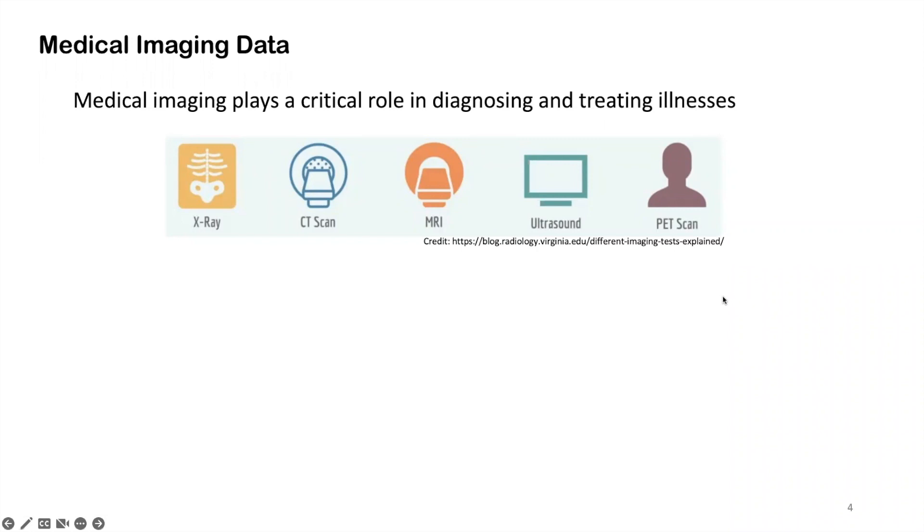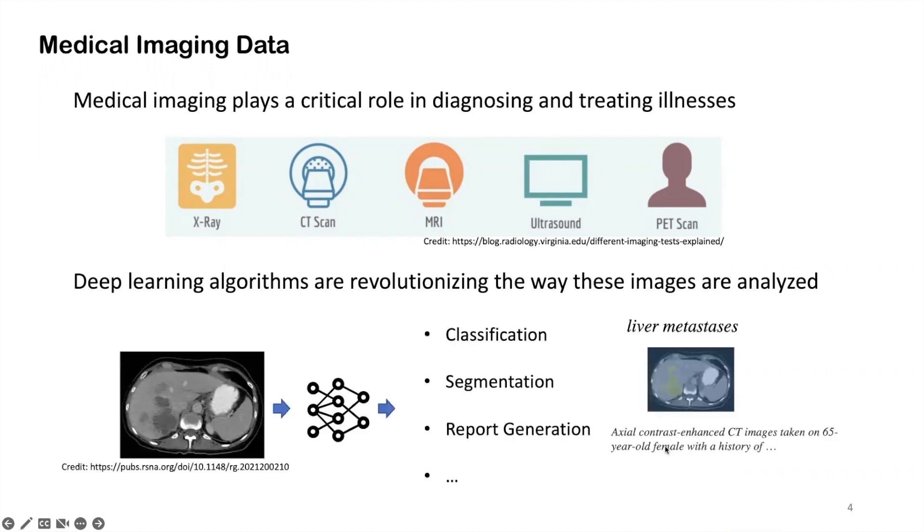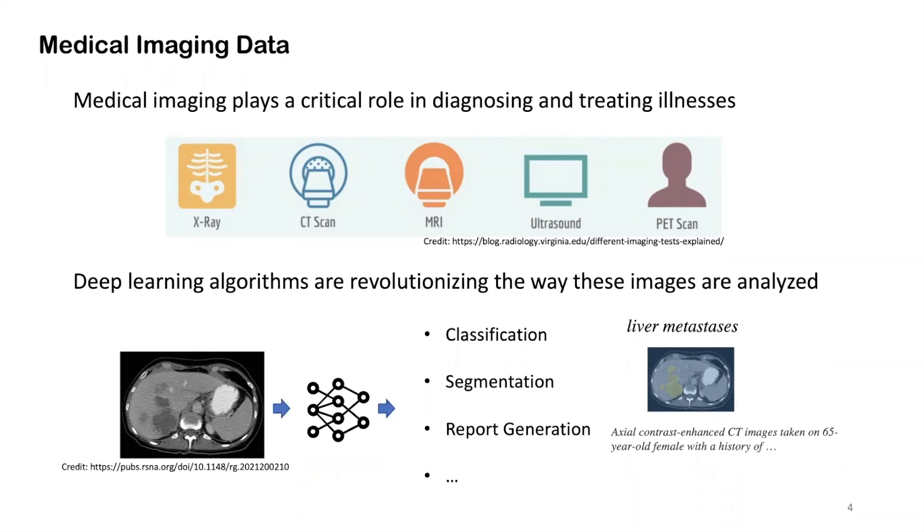Recently, with the development of deep learning and thanks to the increasing volume of medical imaging data, deep learning algorithms are revolutionizing the ways those medical images are analyzed. Typically, machine learning researchers or clinical practitioners utilize trained machine learning models to do many different downstream tasks ranging from medical imaging classification, segmentation, report generation, or other different tasks like patient retrieval or report retrieval.